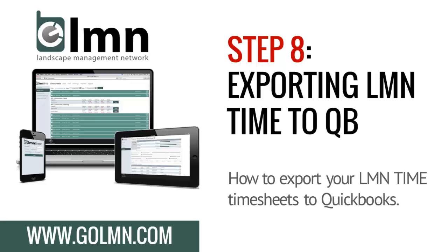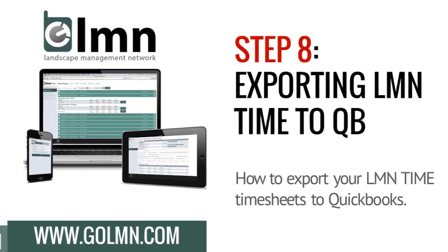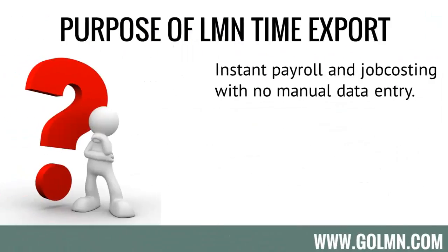This is going to take us 60 seconds or less of actual import time, and you'll have every payroll hour exported perfectly for paychecks and job costing. The purpose of this export is to show you how we can do payroll and job costing with no manual data entry, so absolutely minimum office time.